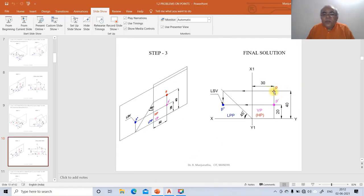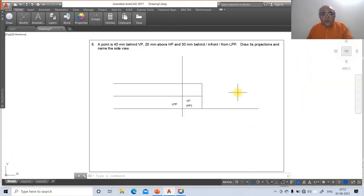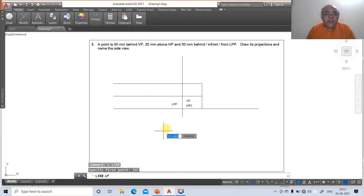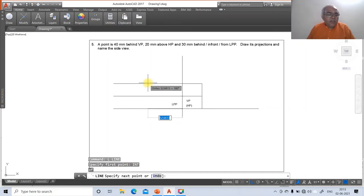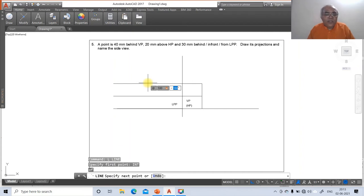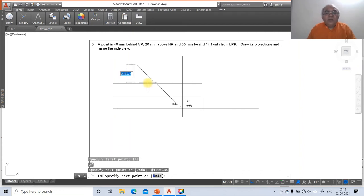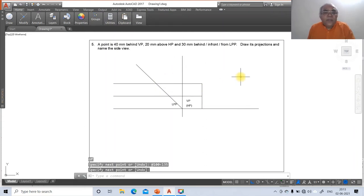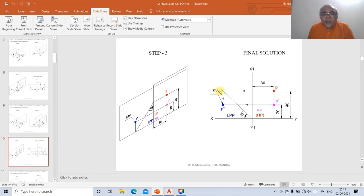Now draw the 45-degree line. Use the line command, snap to the intersection of the horizontal and vertical lines using the intersection OSNAP. Since the angle is measured anti-clockwise as positive, type a relative polar coordinate of 100 at 135 degrees. Then draw a line from the intersection point perpendicular to the inclined line.